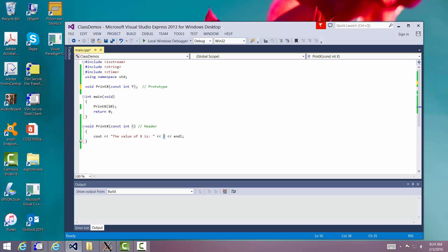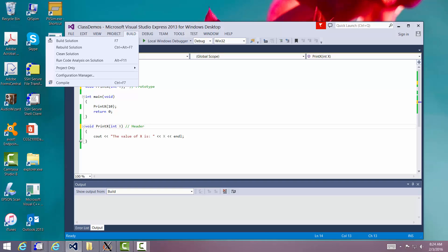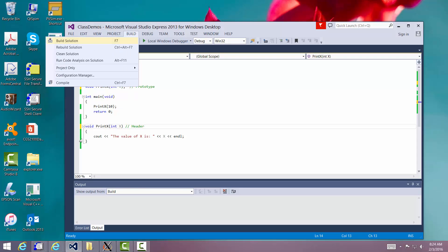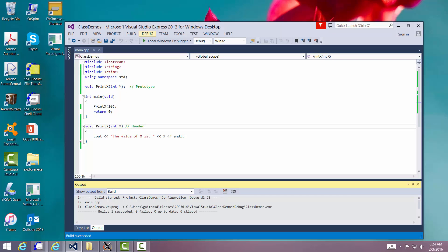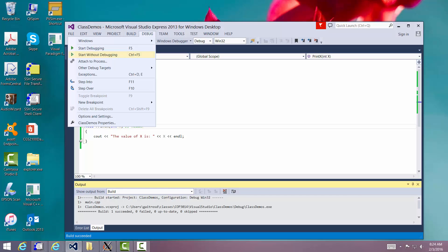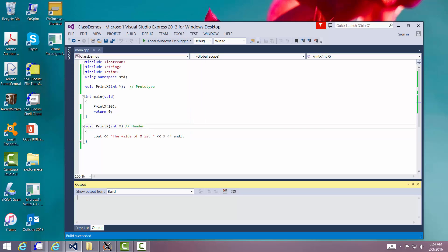Now let me go ahead and remove the const to show you the difference. You won't see a visible difference in output — build solution, debug, start without debugging — and it works exactly the same way. But if you know you're not going to change anything inside the routine, go ahead and make it constant.